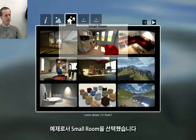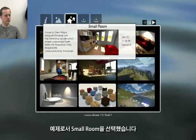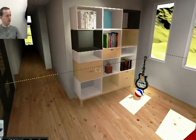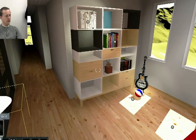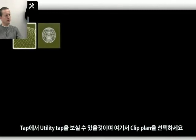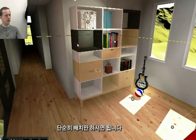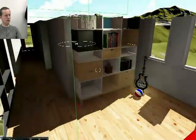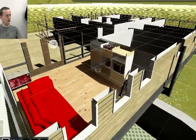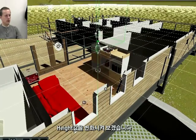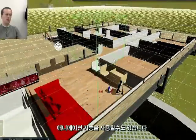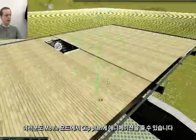One other new feature we introduced is a clip plane. I will load the small room example and add a clip plane to this model. The clip plane is located in the light tab — you can see there is a utilities tab with a clip plane. You can just place it somewhere in your scene, change its height, and by using the animation features in movie mode, you can also animate this plane.